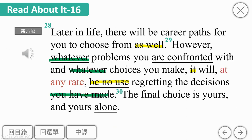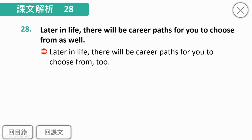Later in life, there will be career paths for you to choose from as well. 在人生之后，大学毕业后你还要做生涯的抉择，career path指生涯路径，for you to choose from就是从中做出选择。as well就是也、too的意思，除了选学校之外，你还要选工作。